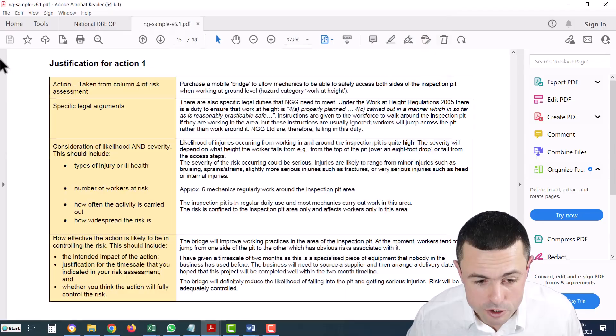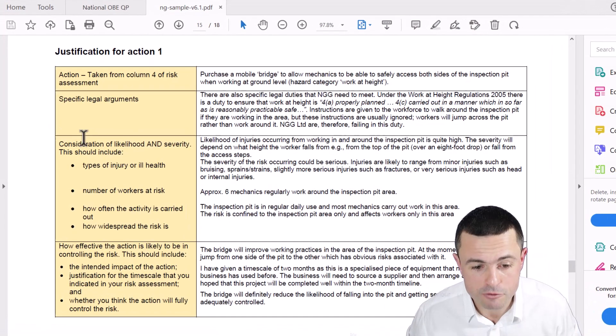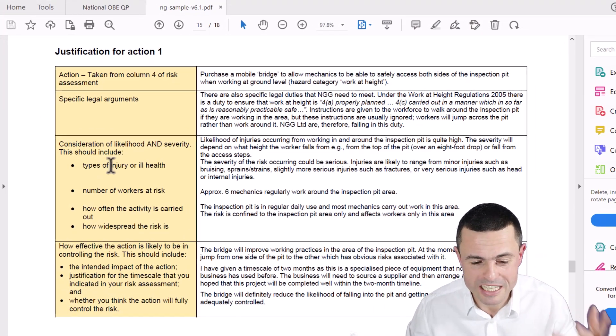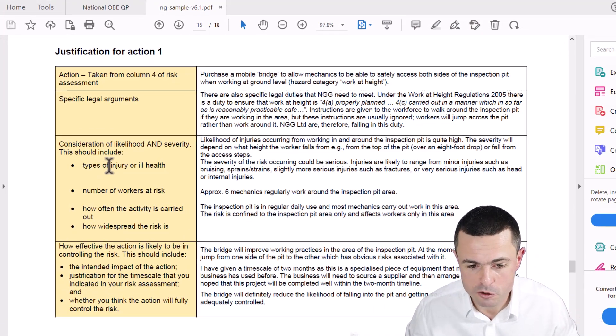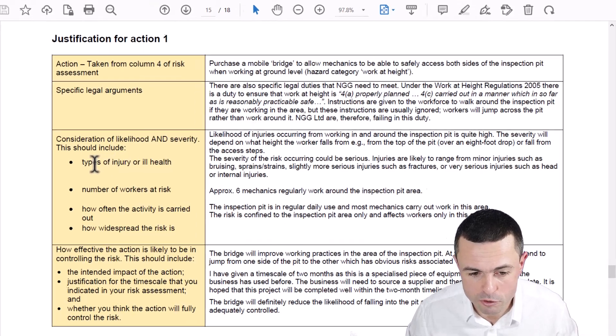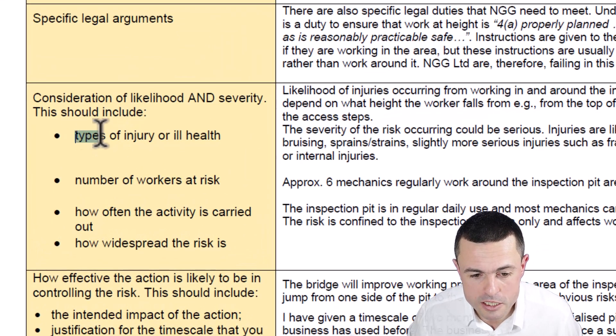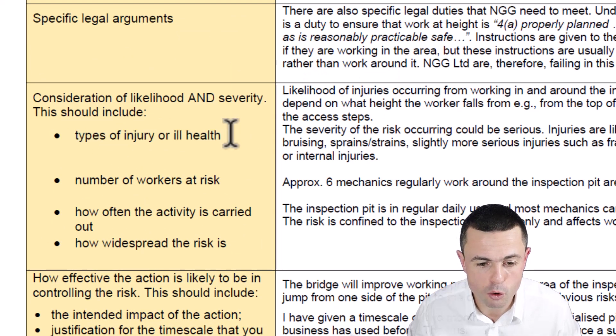Let's take a look at this one. So here we have the NEBOSH example NG2 - it's nothing confidential. It says bullet point one: types of injury or ill health. So there's a clue - write down the types of injury or ill health.